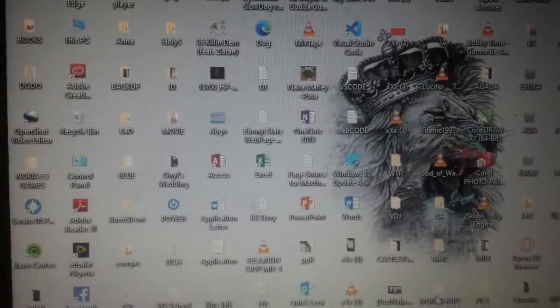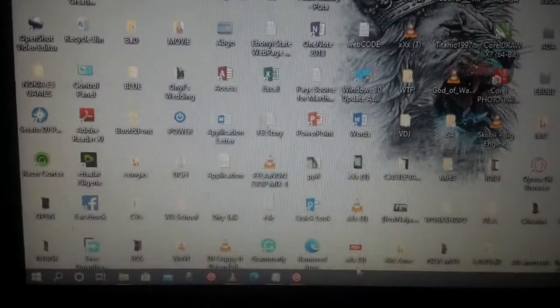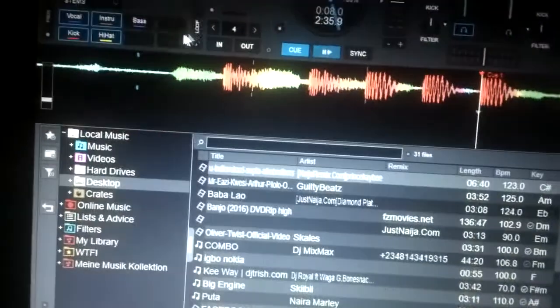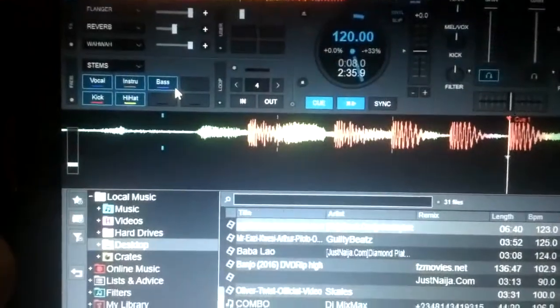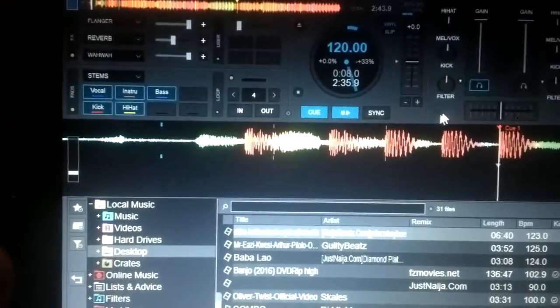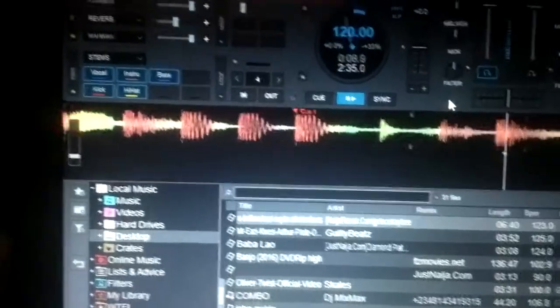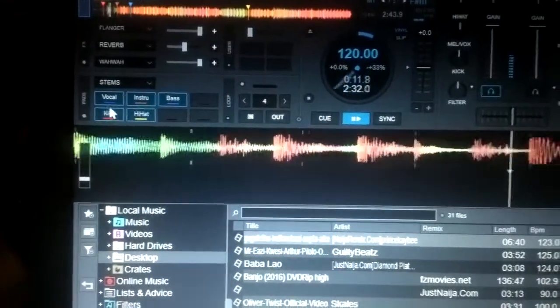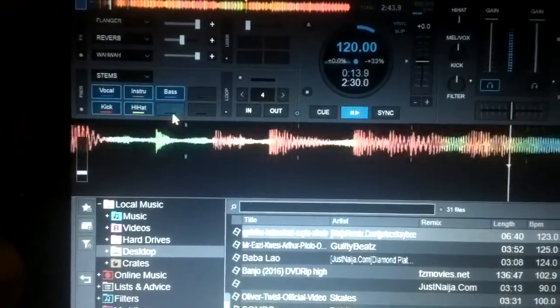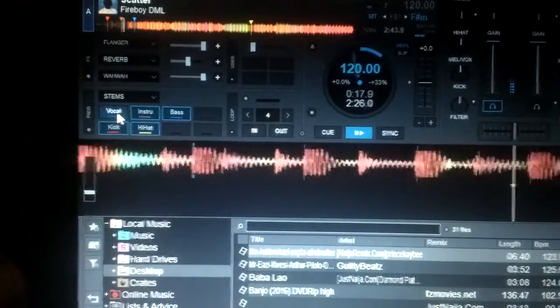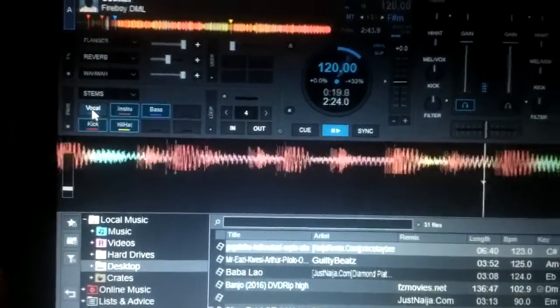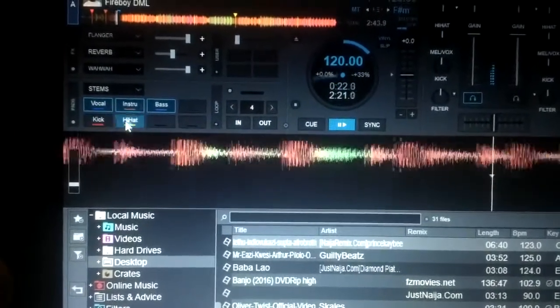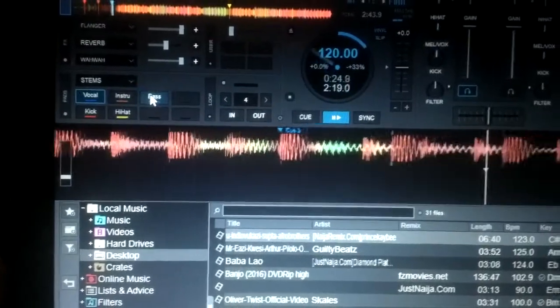I find that Visual DJ 2021 has a lot to give. Like when you're playing a song like this, you see you can give it instrumental. This is the instrumental, and this is the vocal.